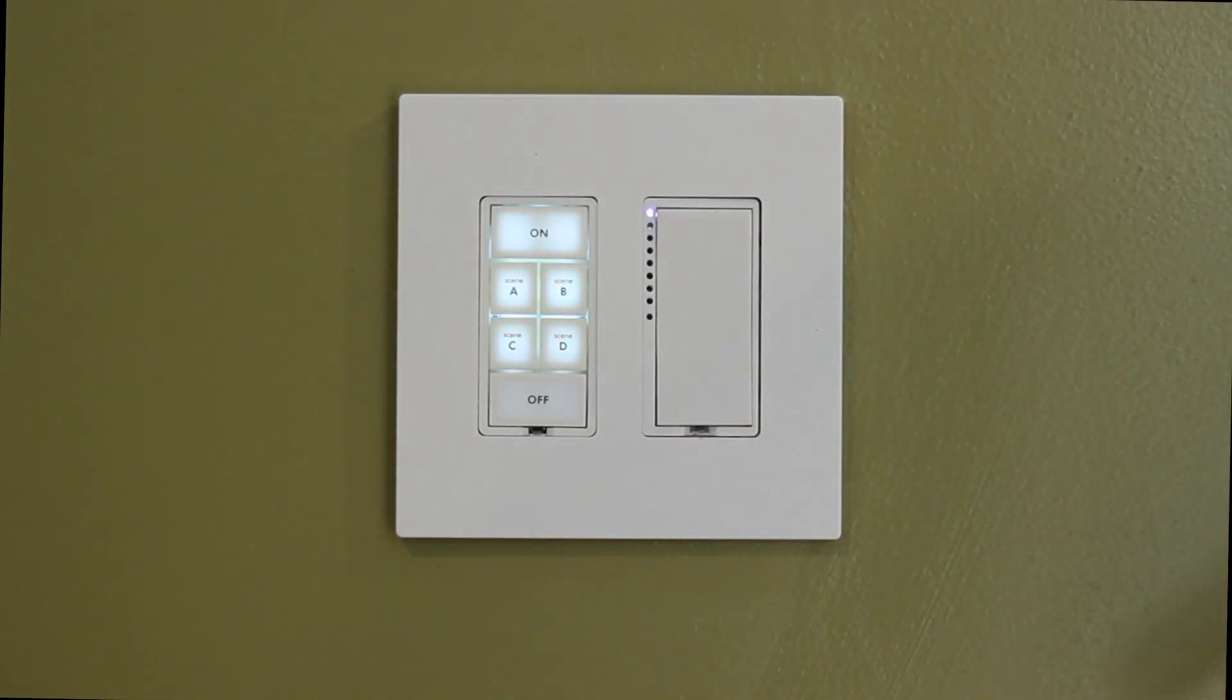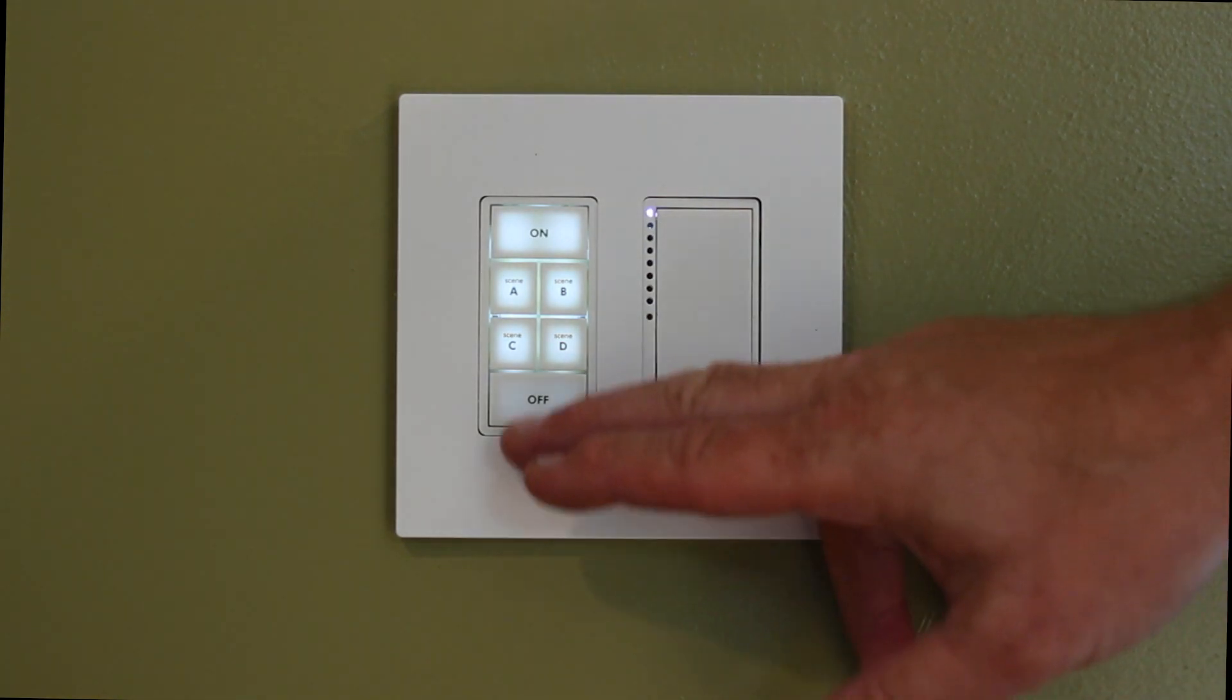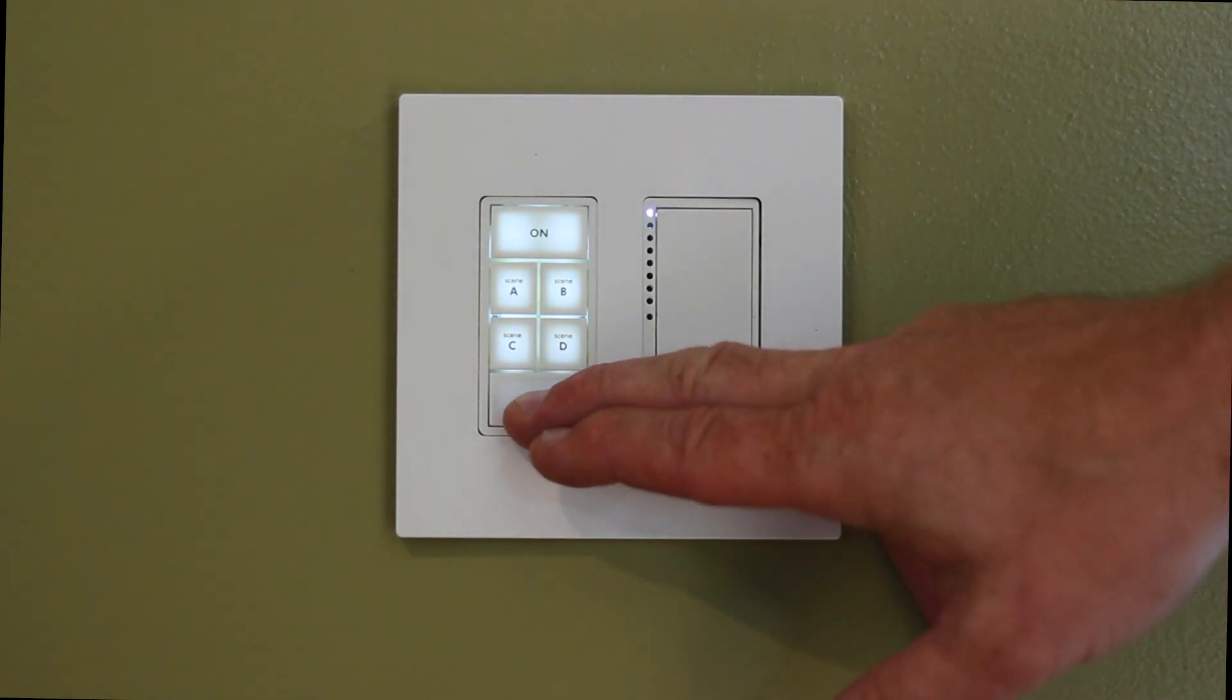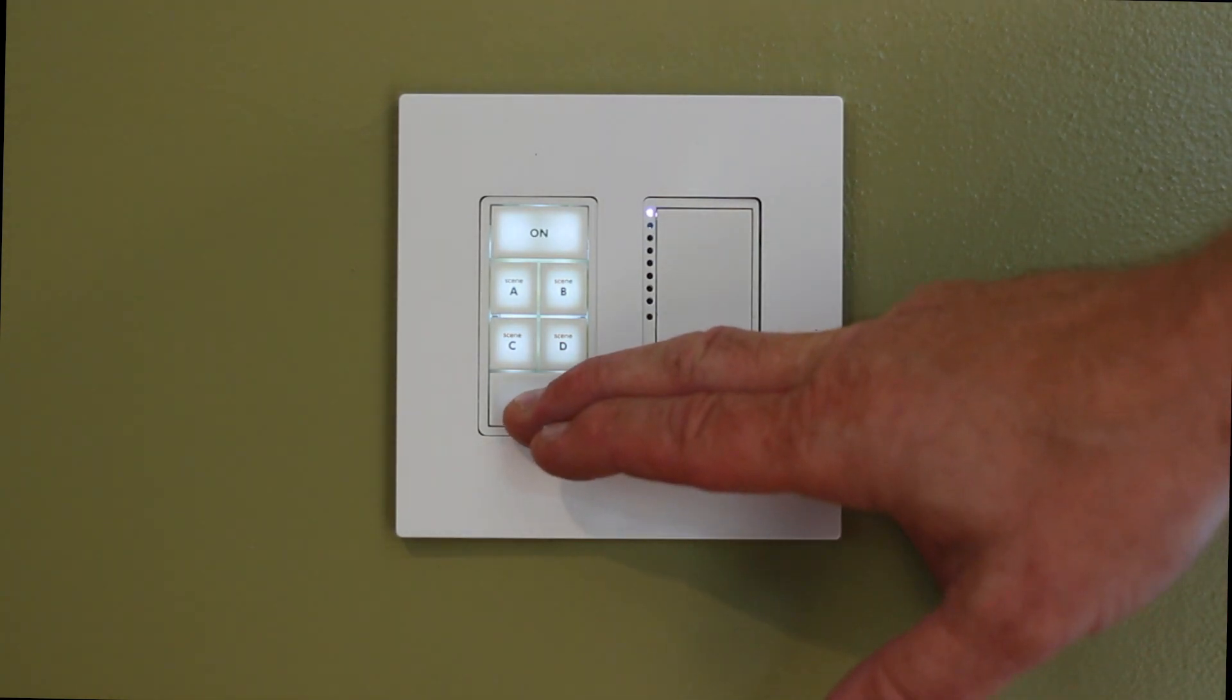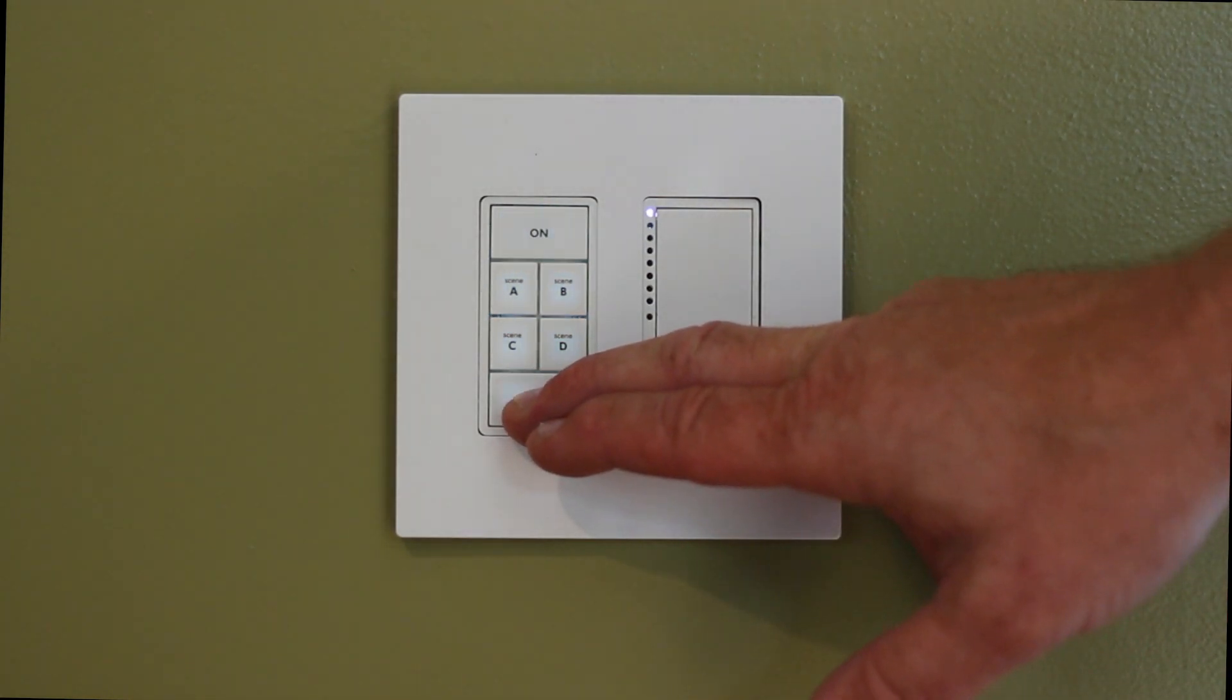You might say, well, I don't need them completely off, I just need them dimmed down. Well, you just go and you set that level.